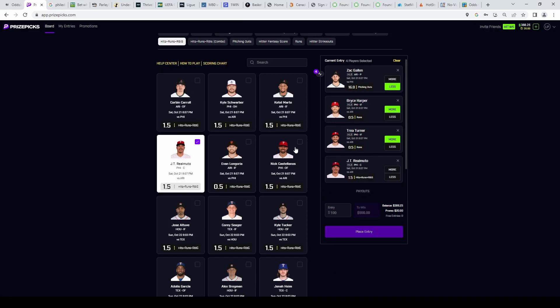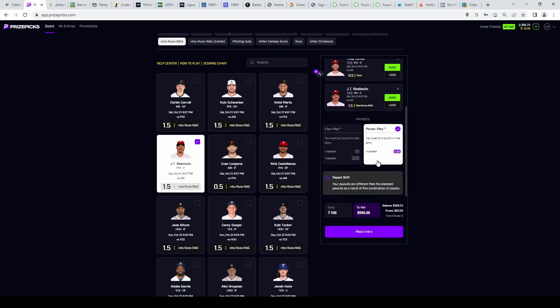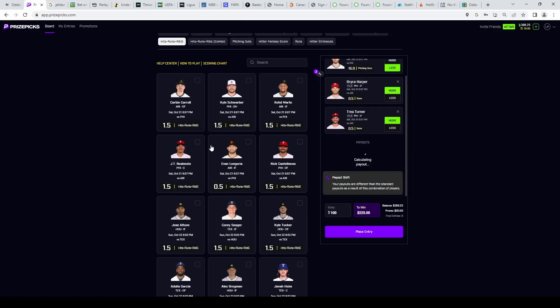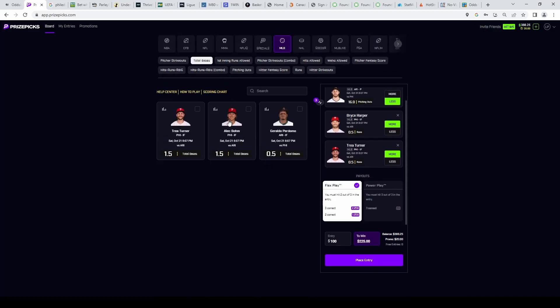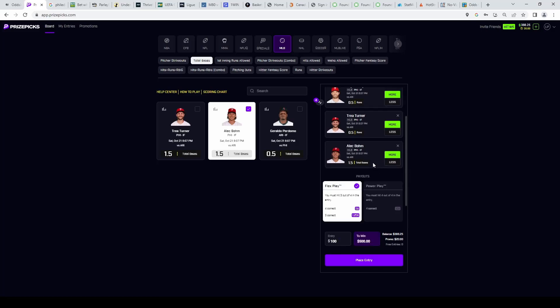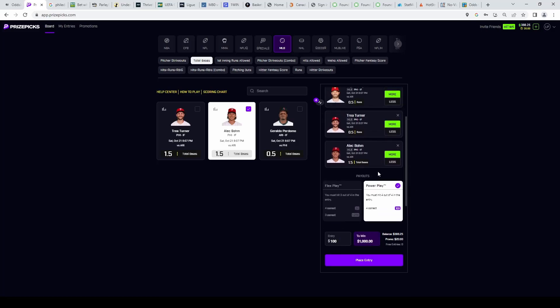But the problem is here, you could see they're going to shift the payout because they know it's correlated, so you don't want that. We could grab Realmuto, but a better pick I like here actually that won't shift the payouts is boom, on the over one and a half bases. You could see four correct still pays 10x.